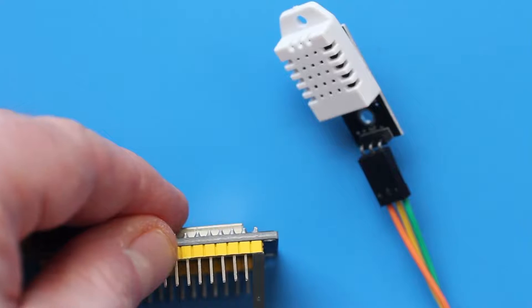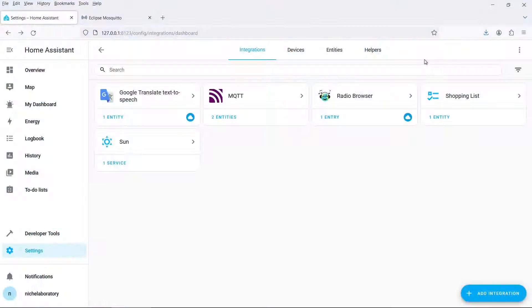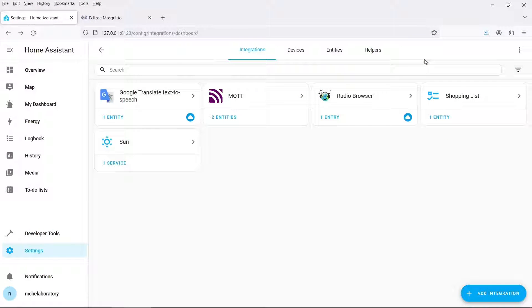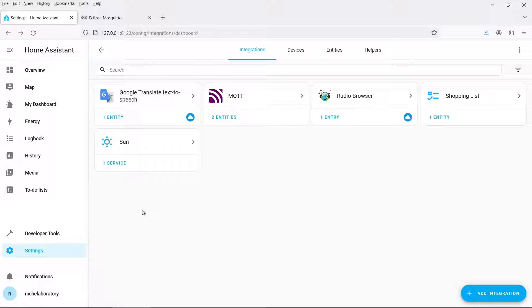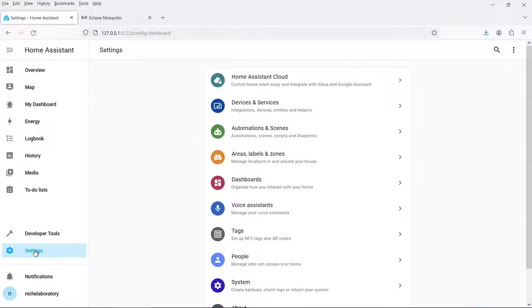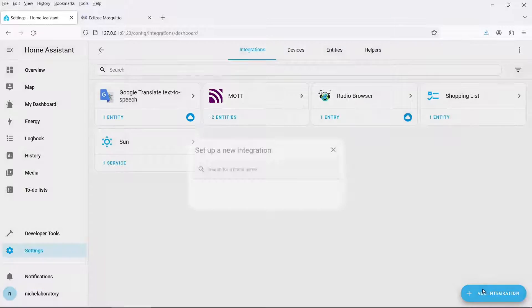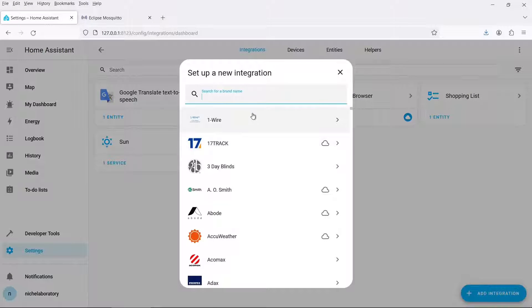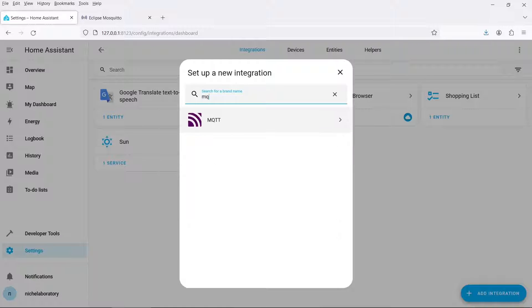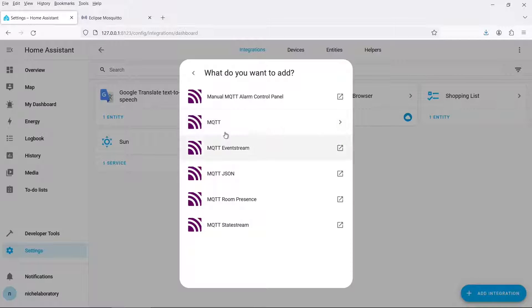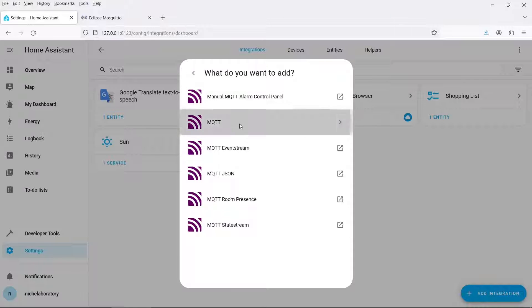I'm going to assume that you've already installed Home Assistant on your PC or device and you can log into it successfully. So the first thing we need to do is install an MQTT broker. To do this you need to go to settings, then devices and services and then click on this add integration button. So you need to search for MQTT.